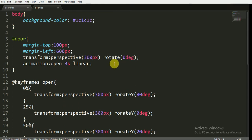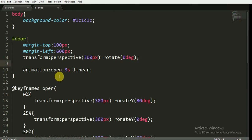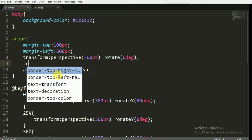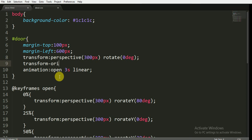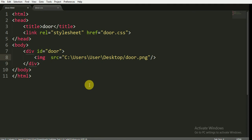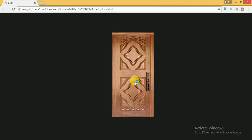I also have to give one more property — that is the transform-origin. The transform-origin will be 0% from the X-axis and 0% from the Y-axis. Now I'm going to save it and open it in the browser.